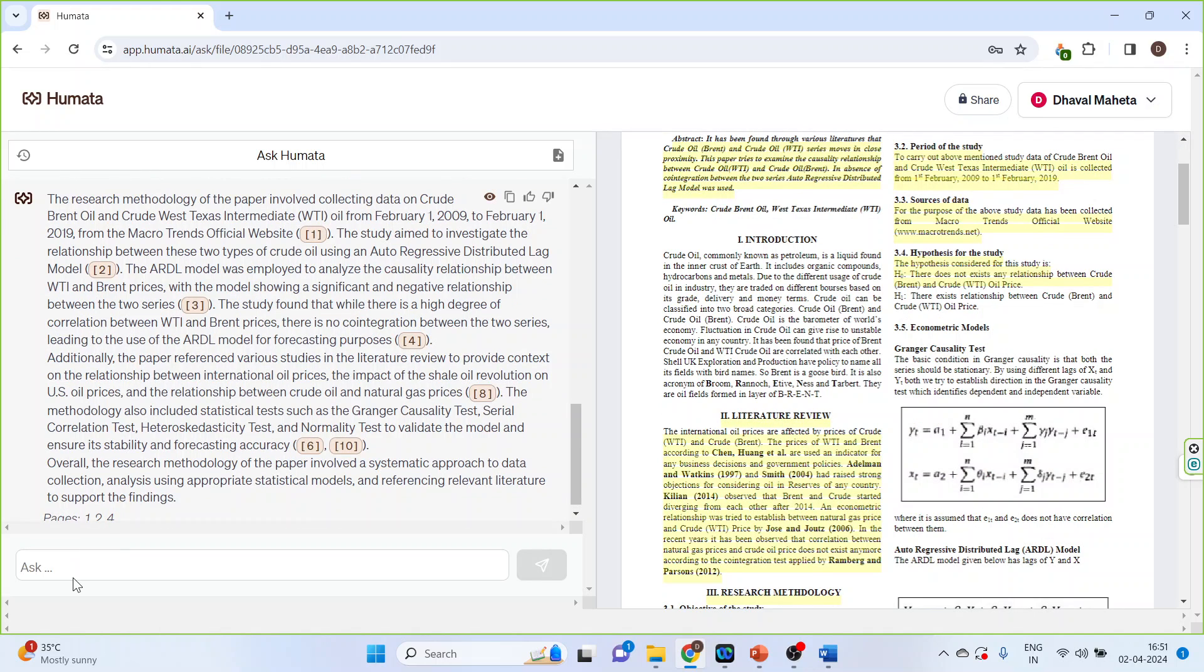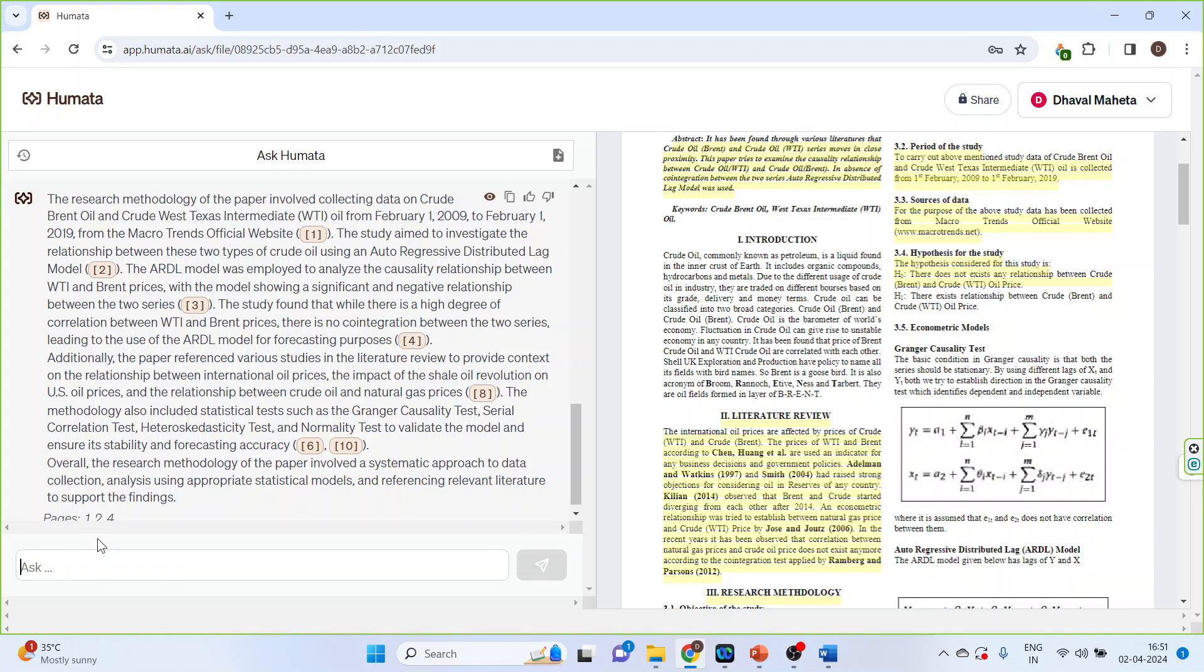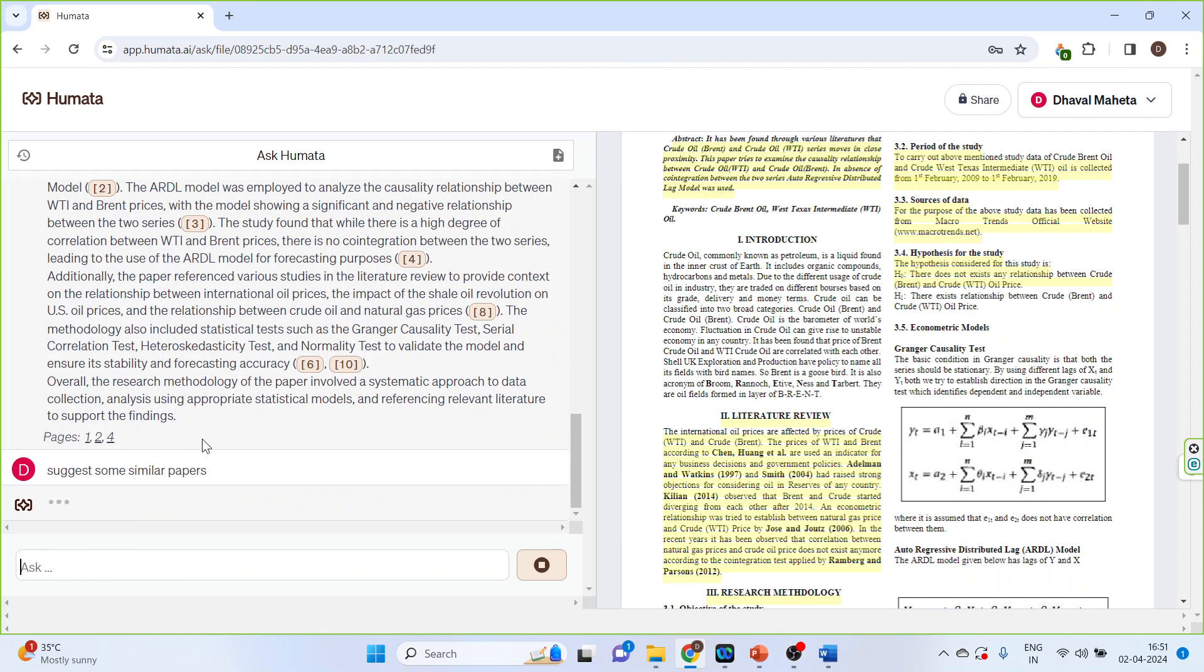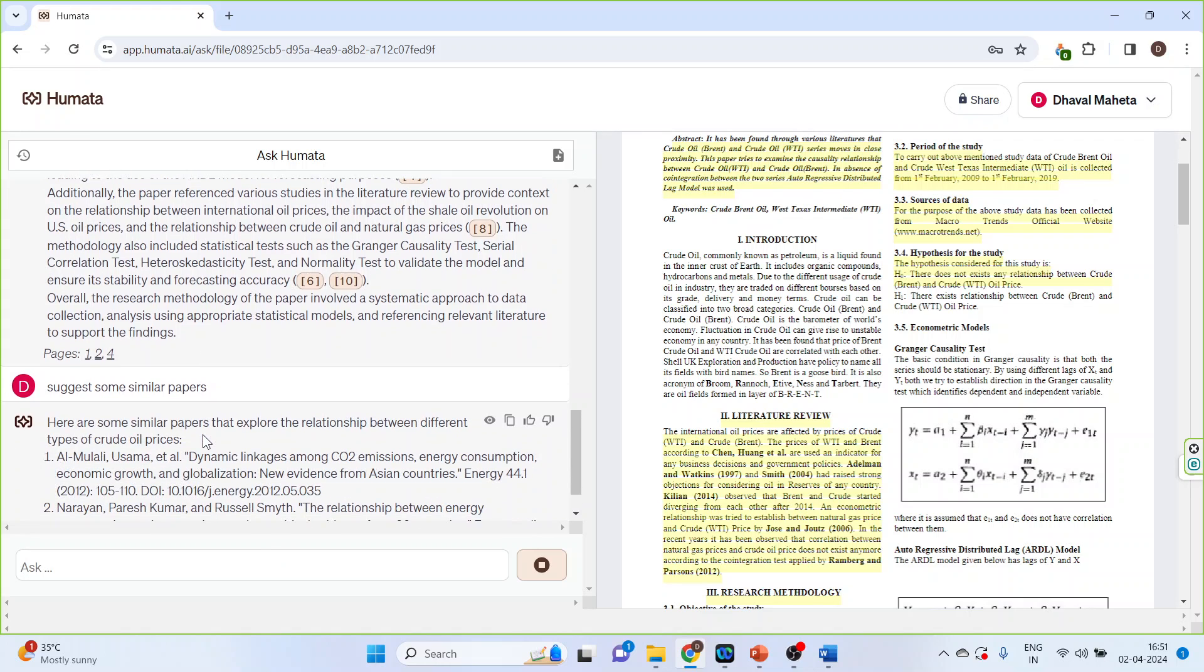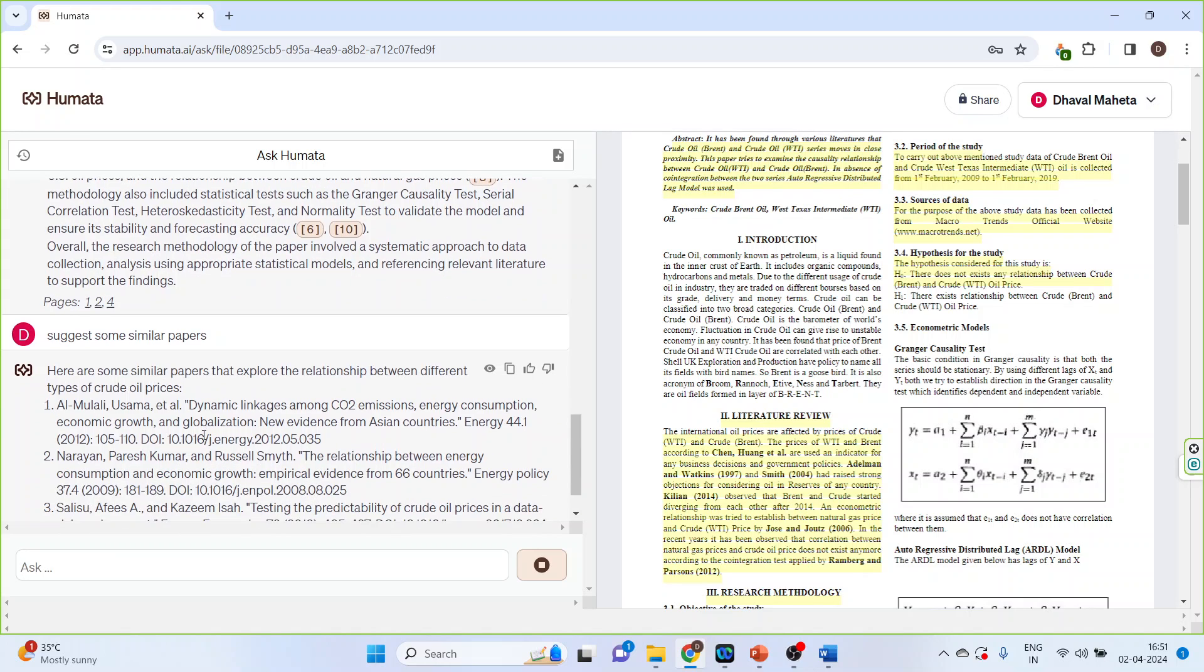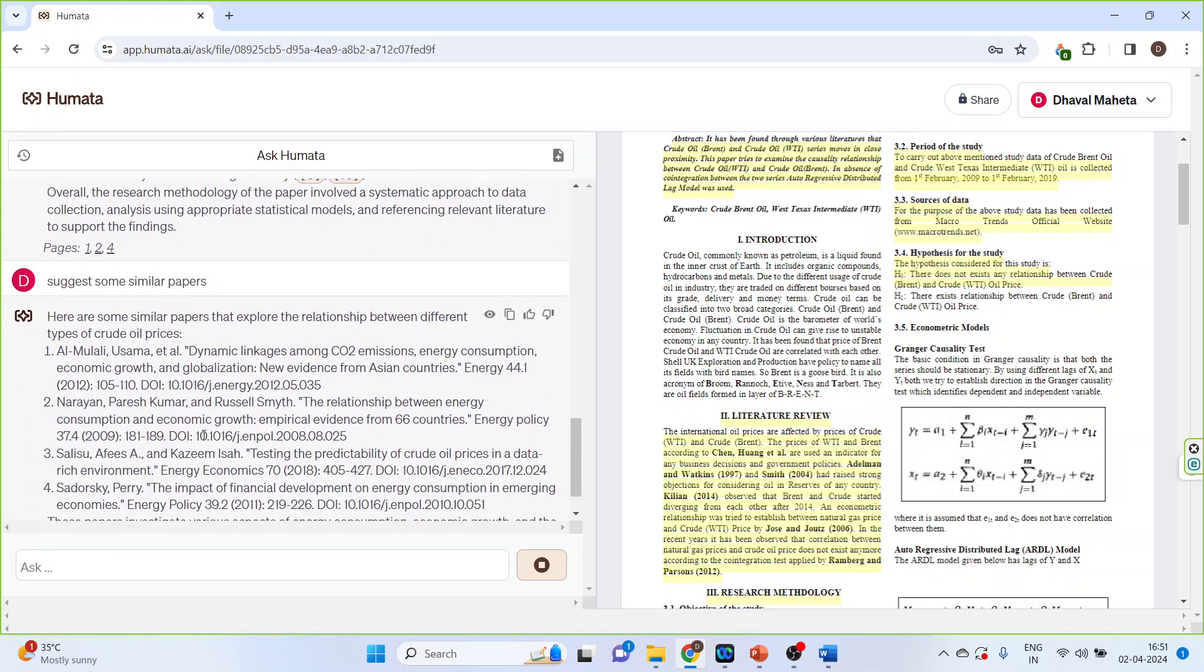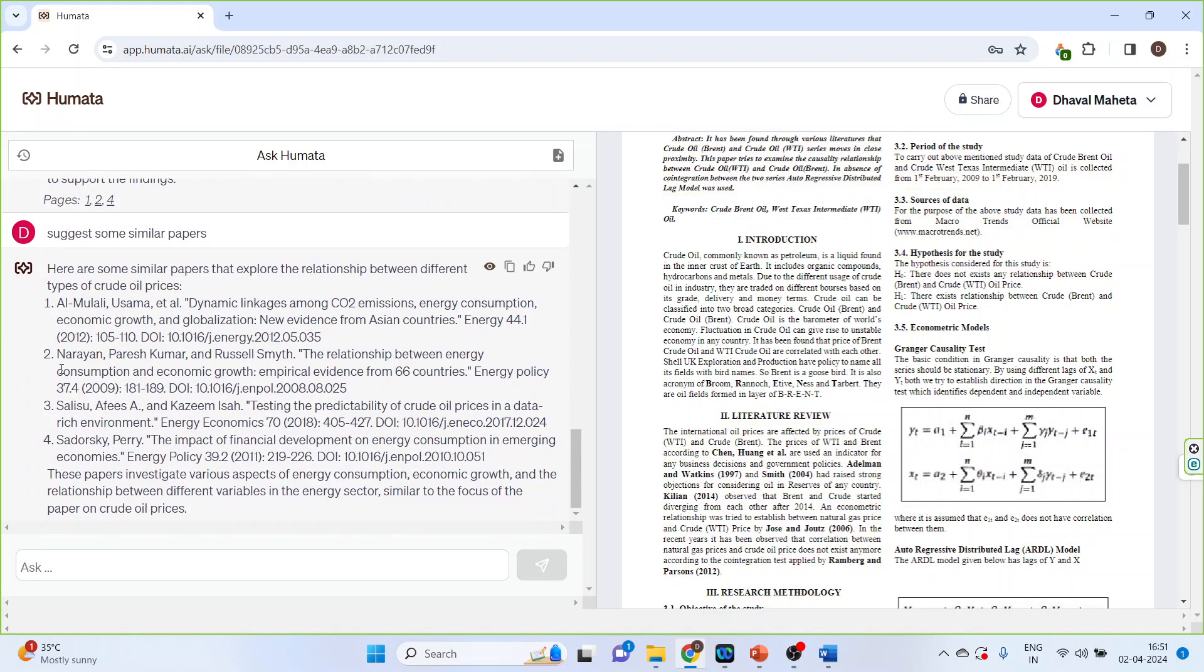Suggest some similar papers, enter. So similar papers have also been identified.